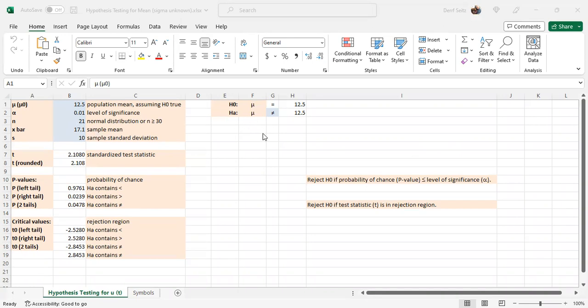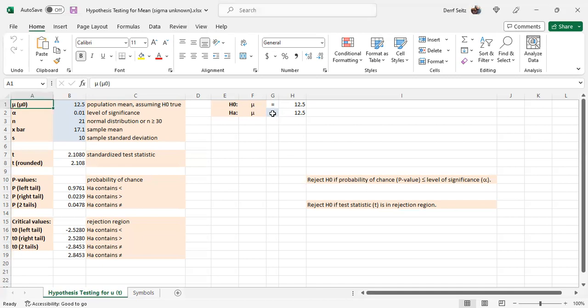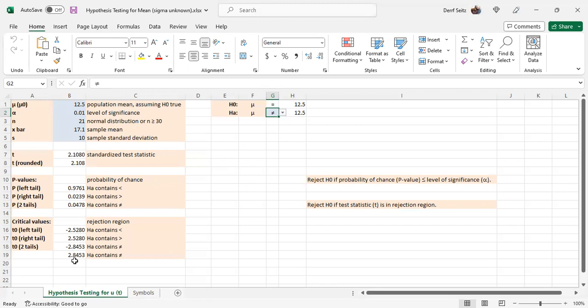First, you would set up over here your null and alternative hypotheses. The null hypothesis always has the equal condition. And the alternative will have either not equal to, less than, or greater than. And whichever value it is will determine which type of test you'll use.